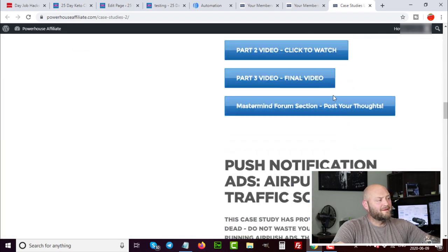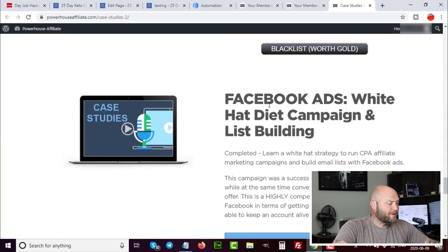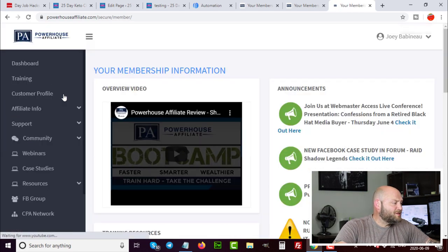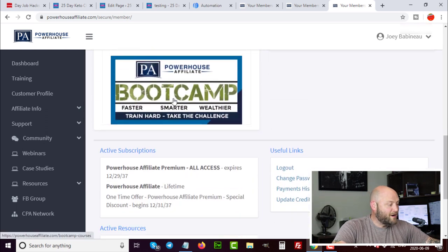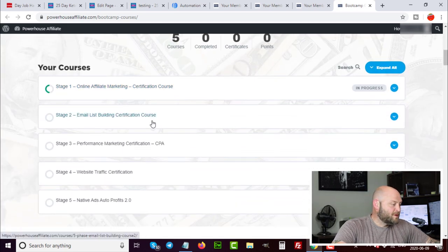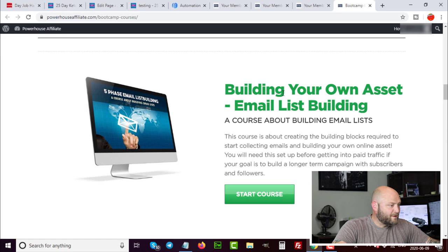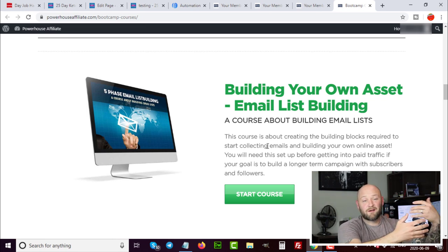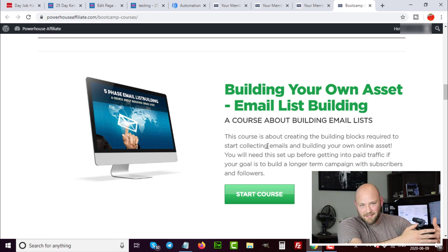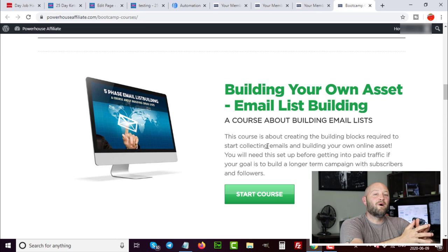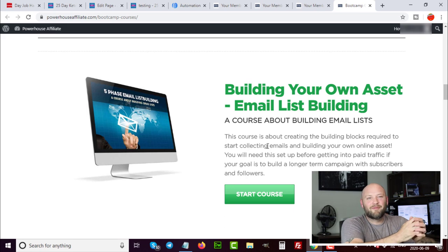Inside Powerhouse Affiliate you can get the full training on email setup and case studies. In the members area you can check out the full Facebook campaign setup, and the boot camp's second course covers email list building in depth — 'Build Your Own Asset: Email List Building Course.' We also have more in-depth courses on CPA affiliate marketing and traffic generation. Hopefully this video gets you started on building your own email marketing list. Please subscribe, and thanks for watching!